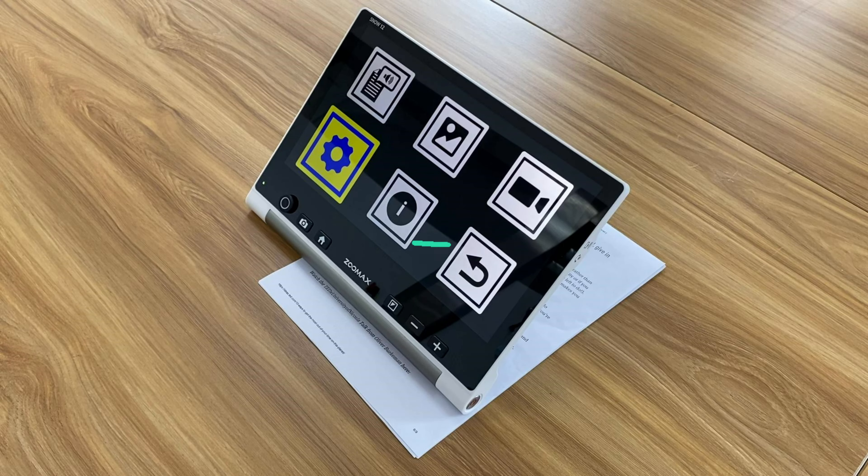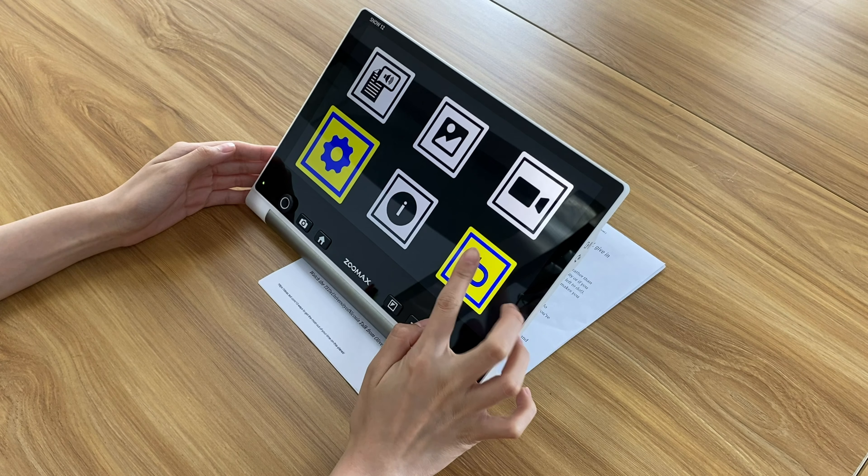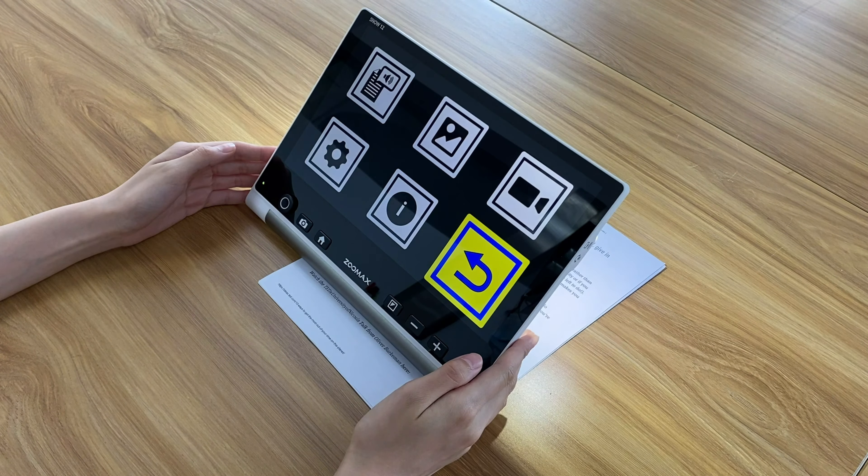This system information icon records the information of the device, commonly you don't have to use it. And the last icon is to exit the menu.